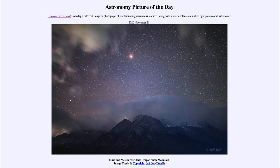That includes rovers currently on Mars such as Curiosity, and the new rover that is on its way to Mars right now. In this image we also see a meteor — a meteor is the streak of light we see, and that is a tiny bit of a comet, generally.